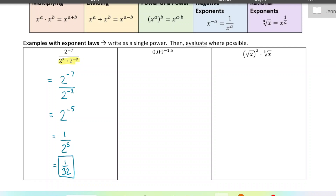Next question. We've got a lot of decimals here. I always tell students when you've got to evaluate a power with decimals, change those decimals into fractions and it becomes a lot easier, especially if you can't use a calculator. So let's change both of those decimals to fractions: 0.09 is nine over 100 and negative 1.5 is negative three over two.